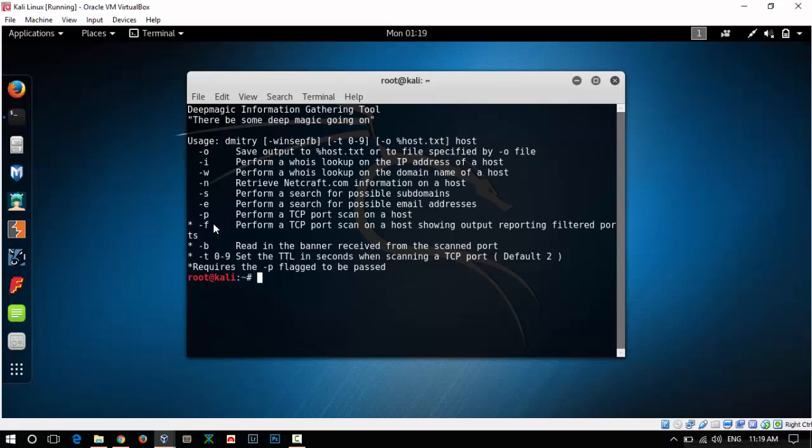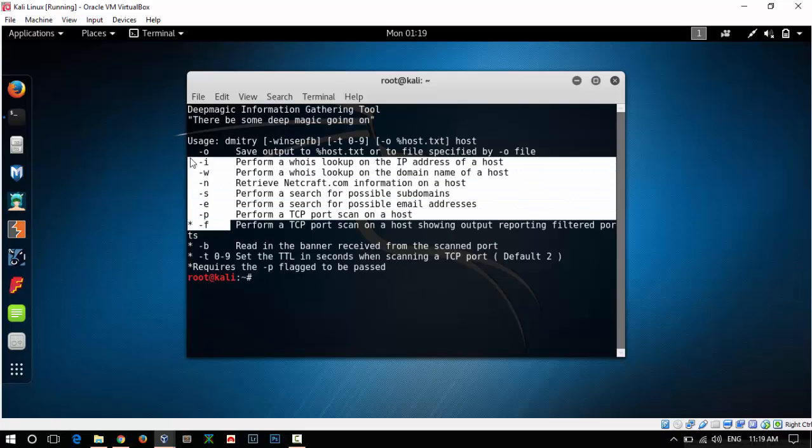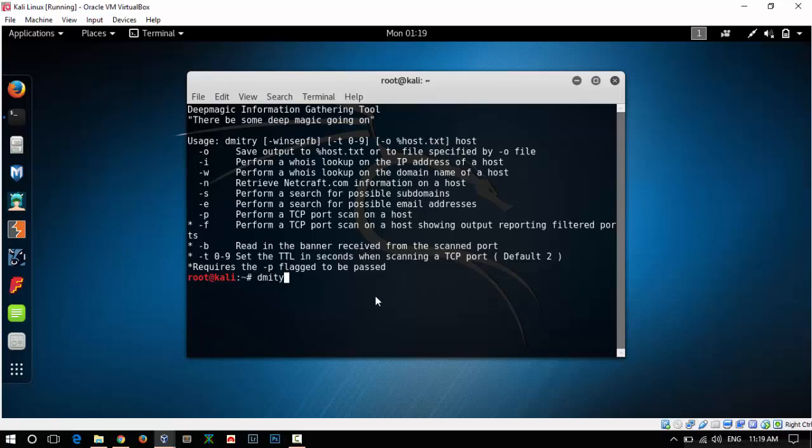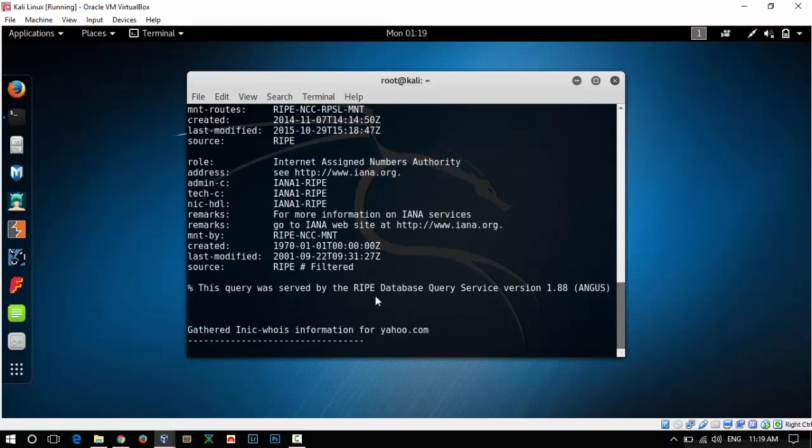Let's do a simple test. Just type Dimitri. I am going to run this scan against yahoo.com and let's see what we get.